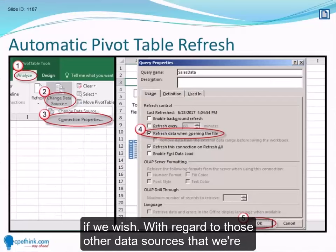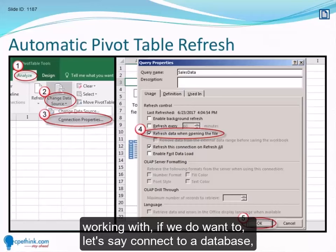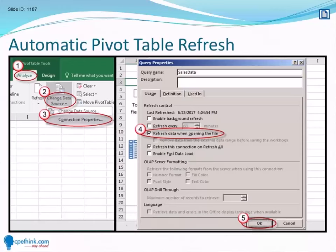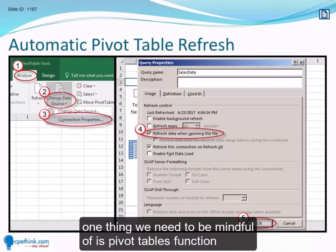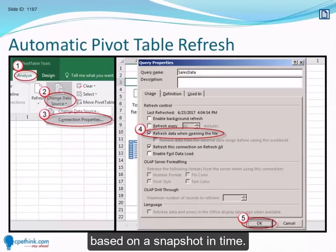With regard to those other data sources, if we do want to connect to a database, one thing we need to be mindful of is that pivot tables function based on a snapshot in time.